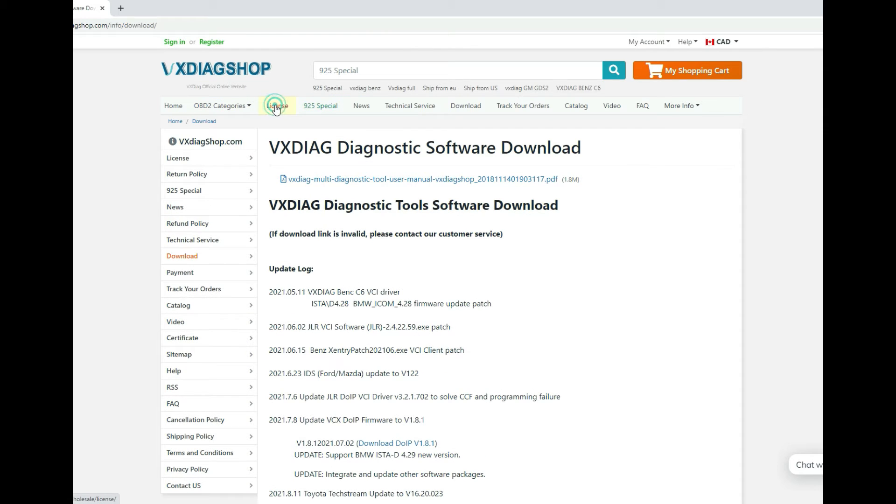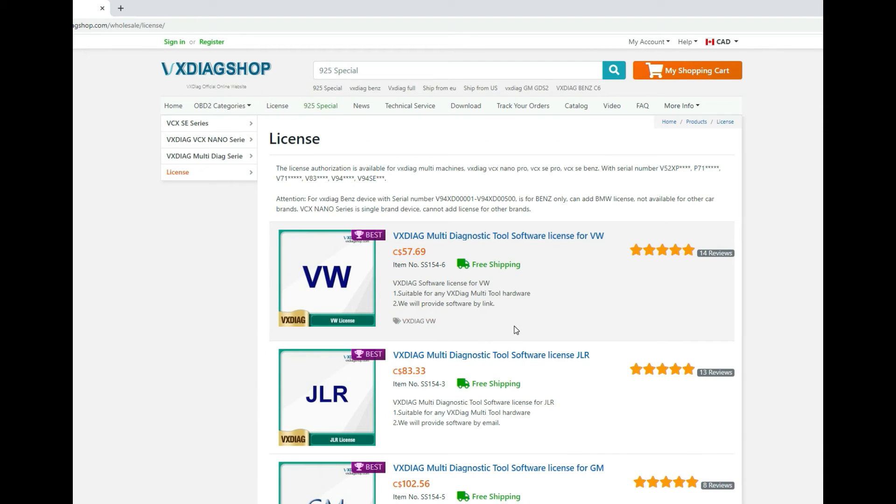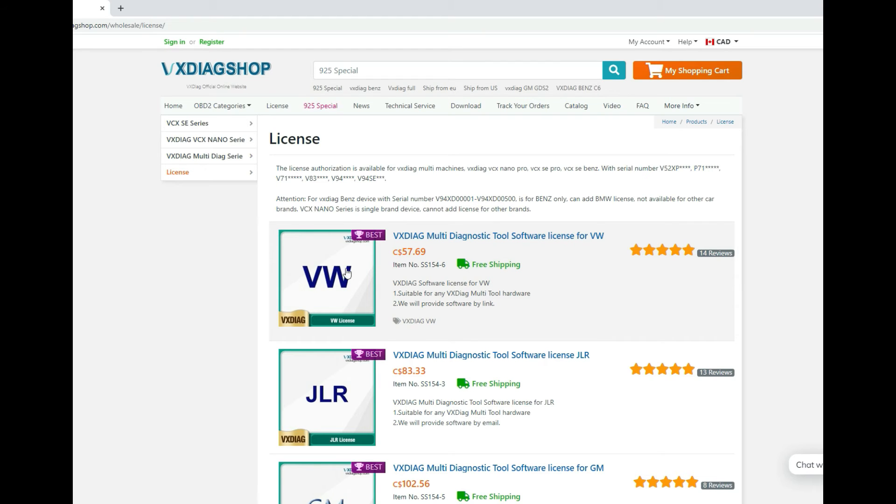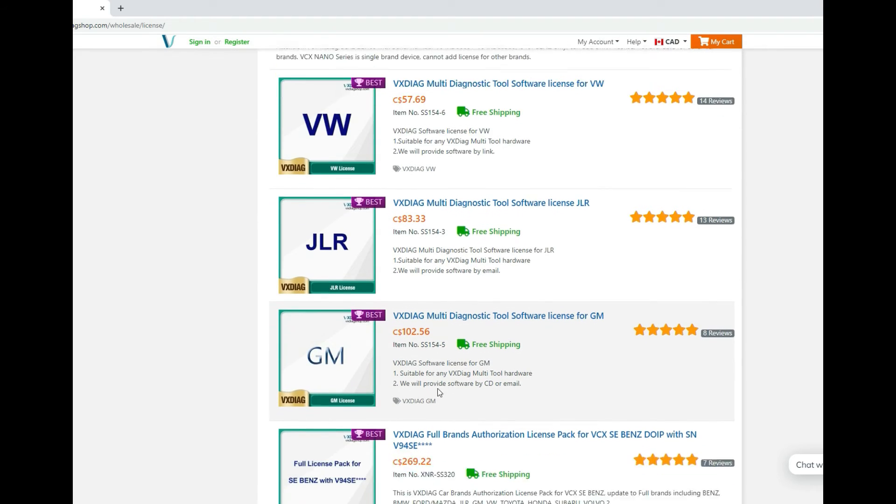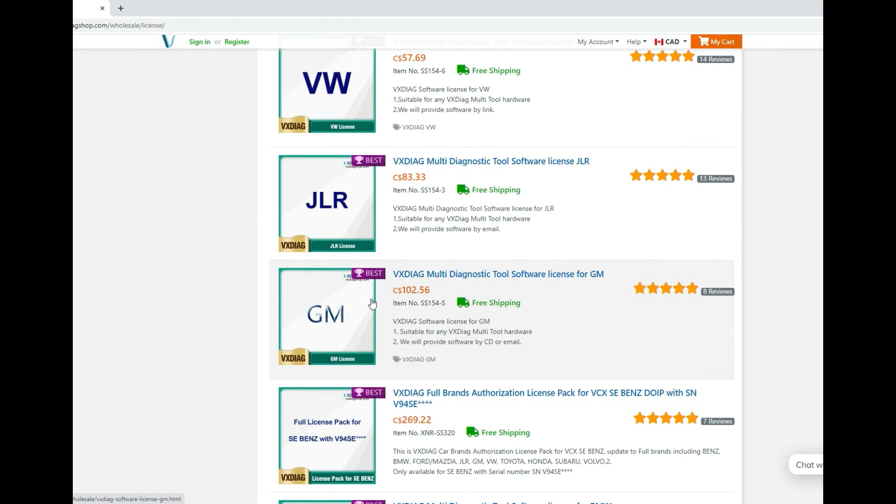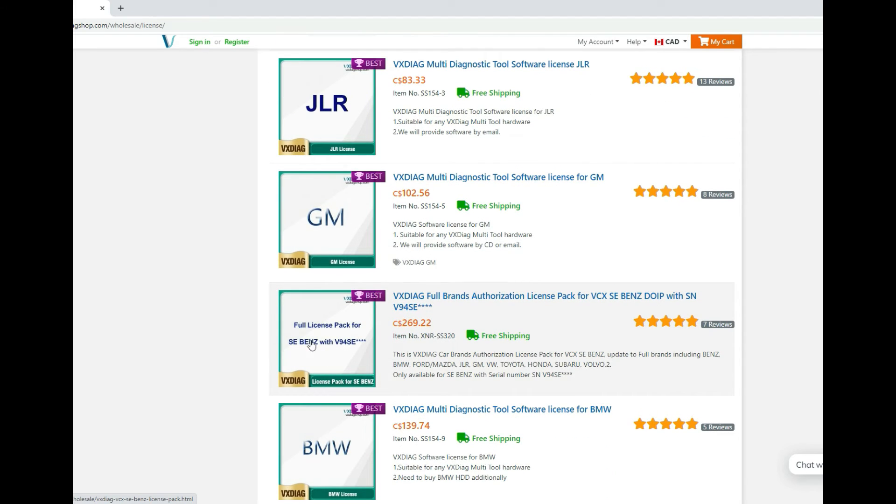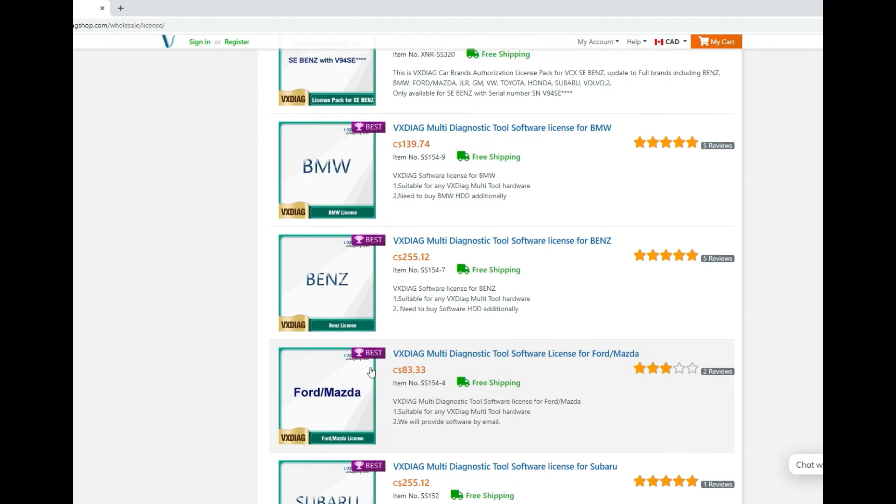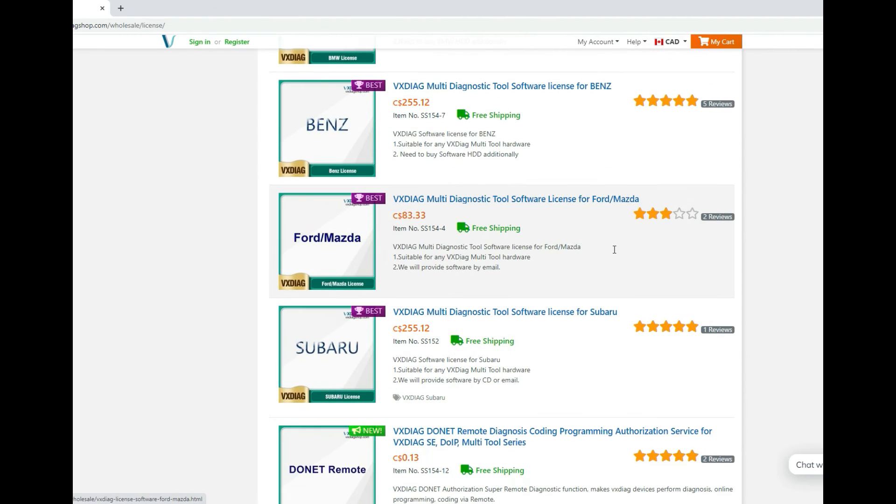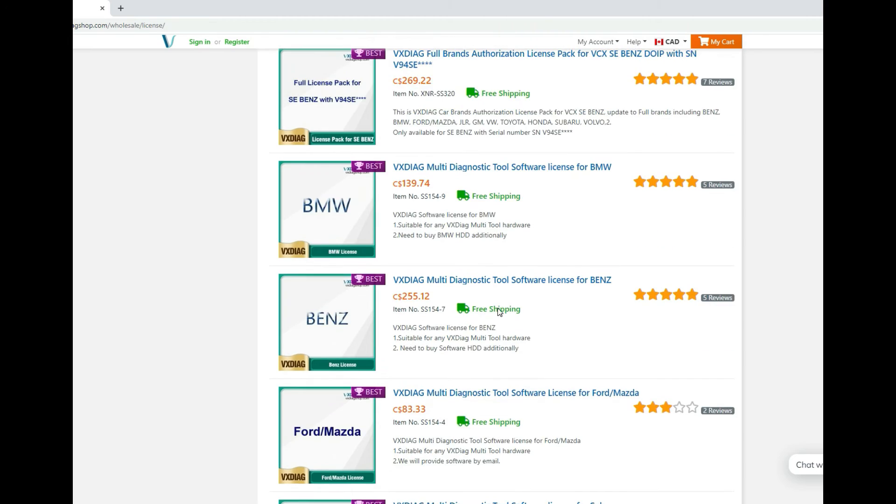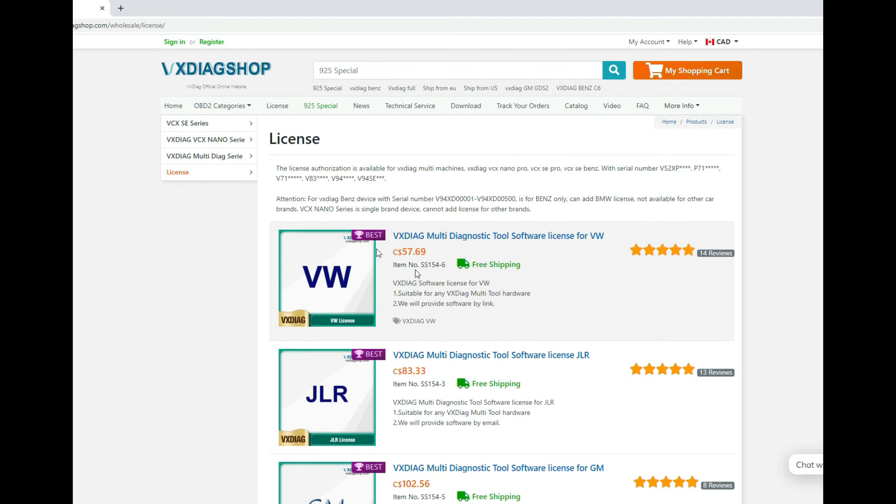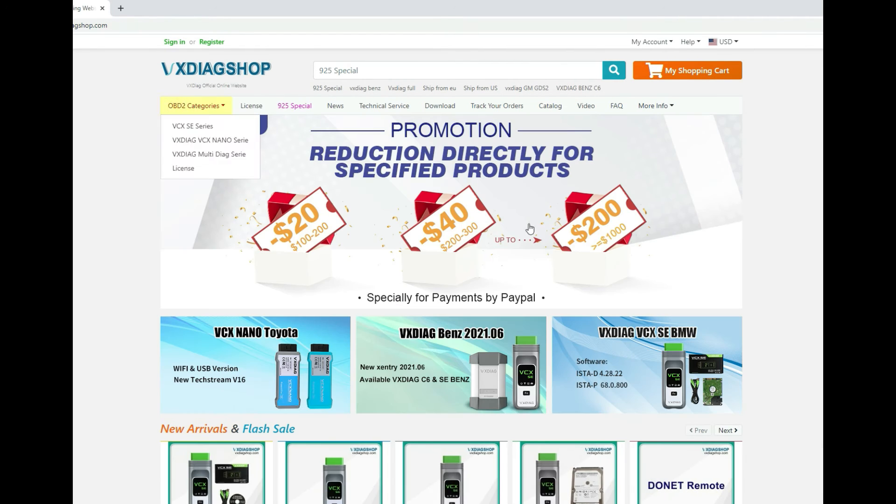If you ever need extra licenses for other vehicles, you don't have to buy the program itself. This one is the license for the Volkswagen, this one's for Land Rover, this one's for GM. As you can see, you can go down the list and buy them separately.